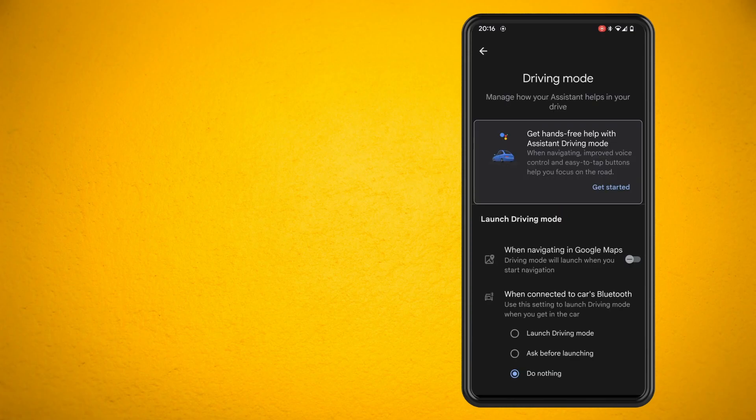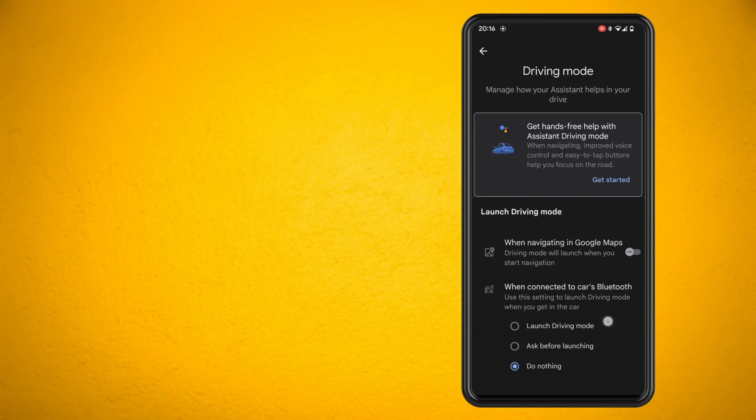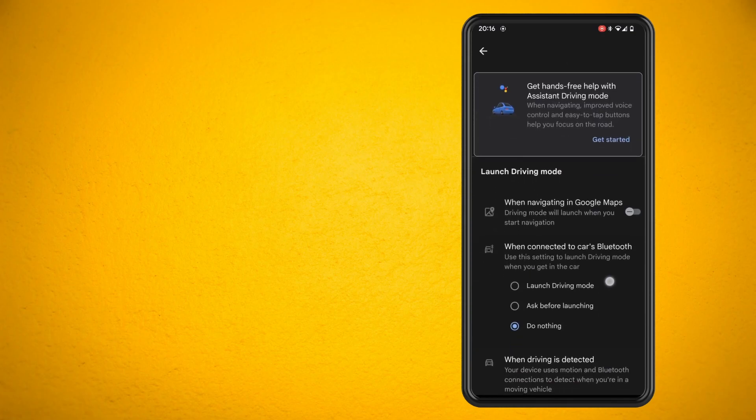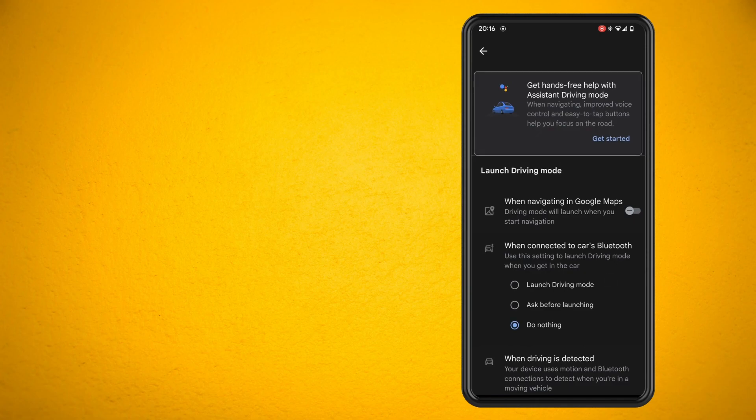Now in here as you can see I have it all switched off. But if you did have any of these switched on, for example when connecting your car to Bluetooth, it would automatically launch driving mode.